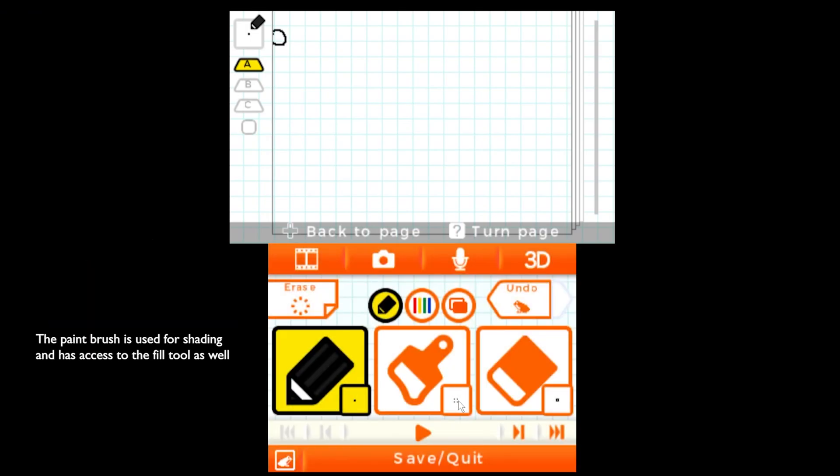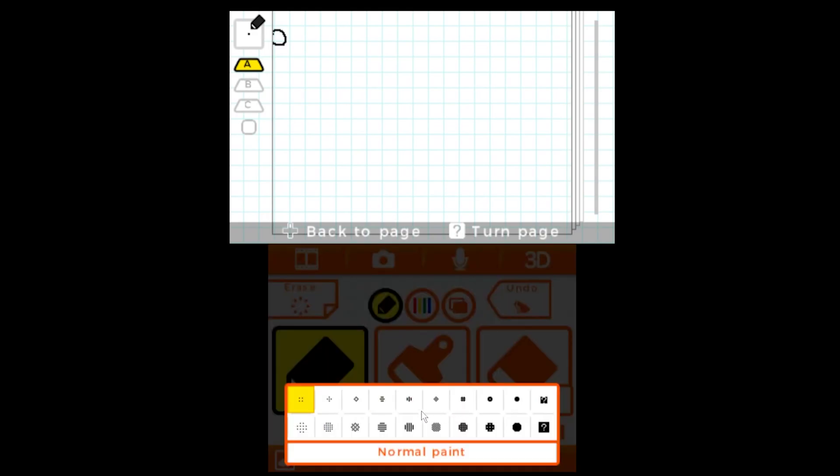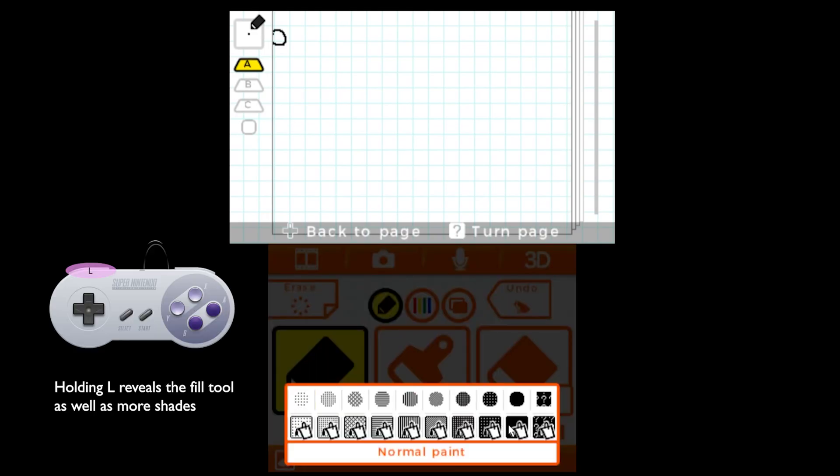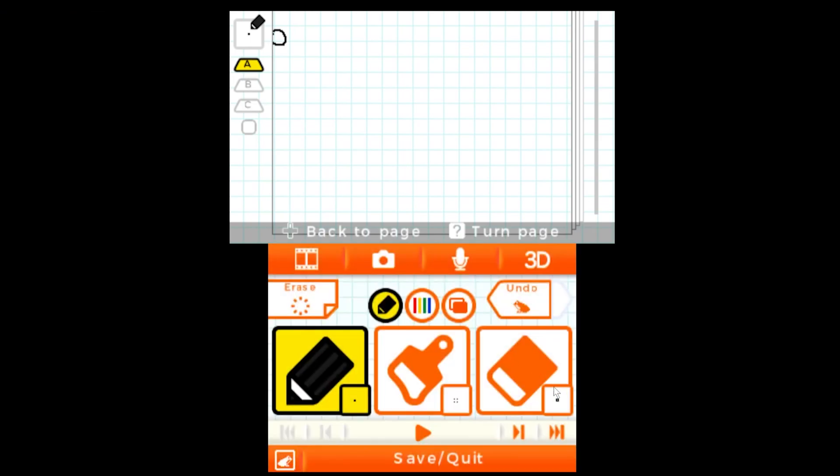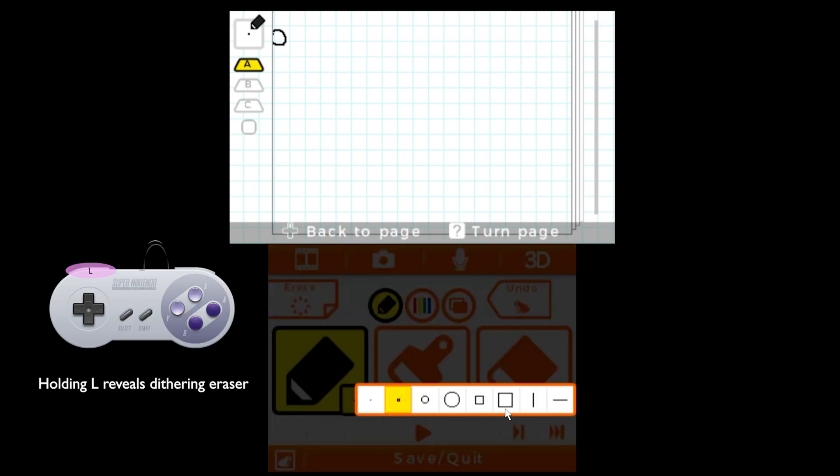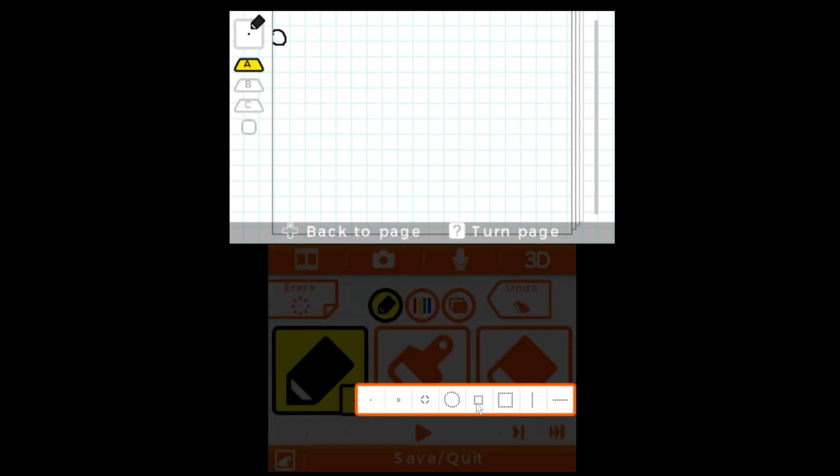The paintbrush is mainly used for shading and coloring. By clicking this we get our different shades and if you hold L we get access to the paint bucket tool and different darker shades. For the eraser tool if you hold L you get access to dithering erasers. Dithering is just stippling for pixels.